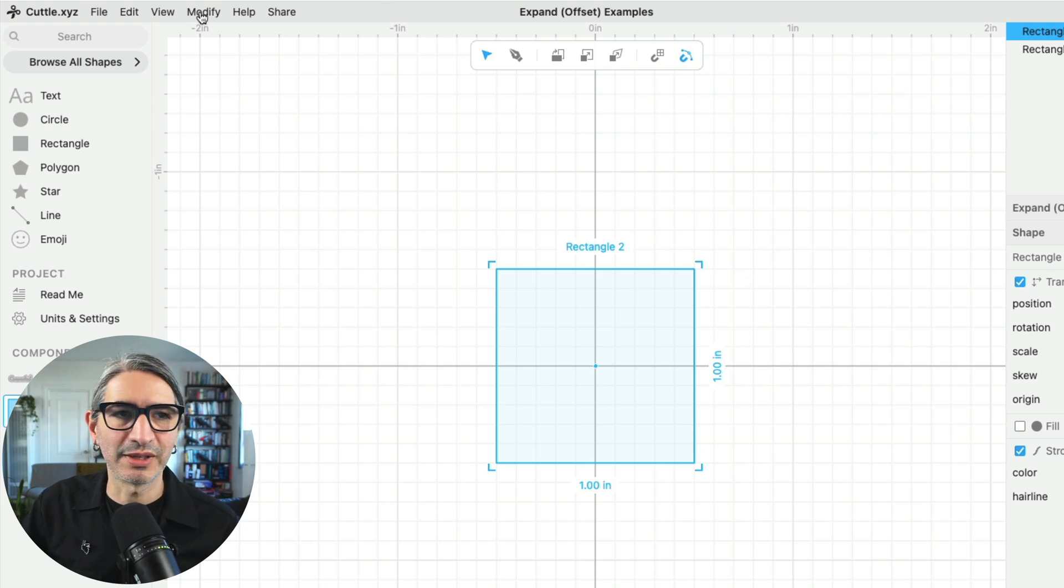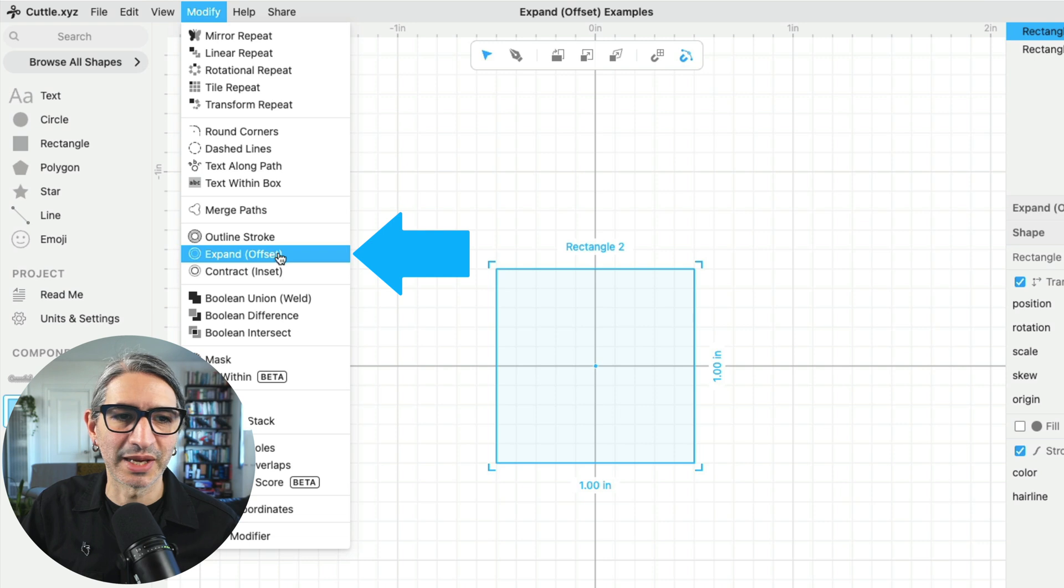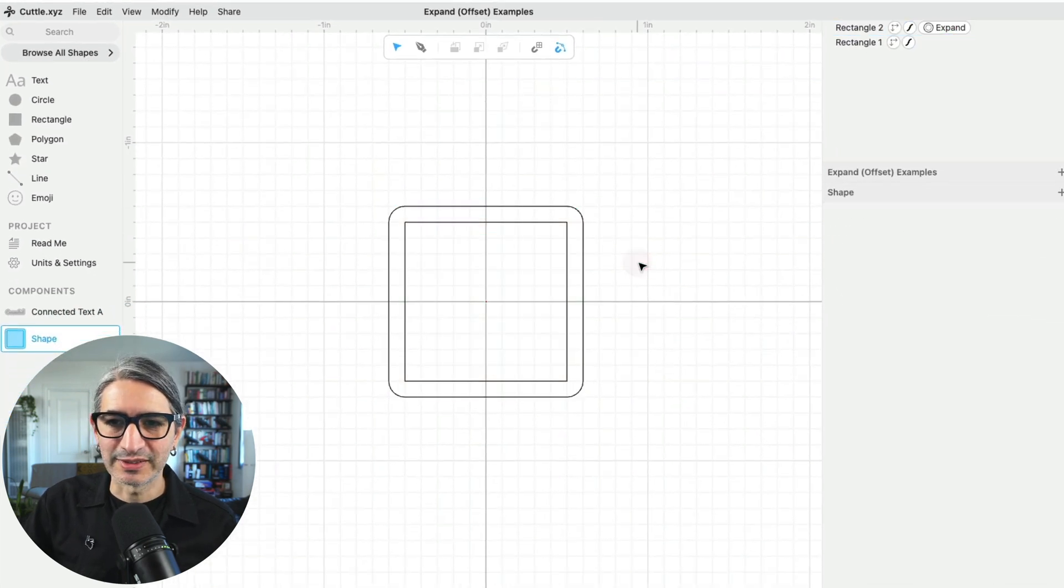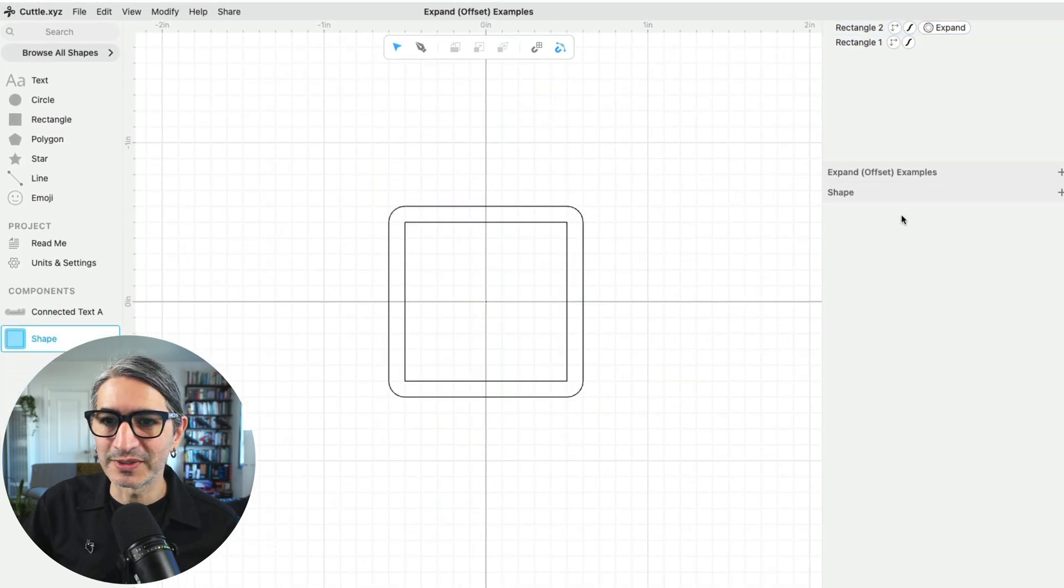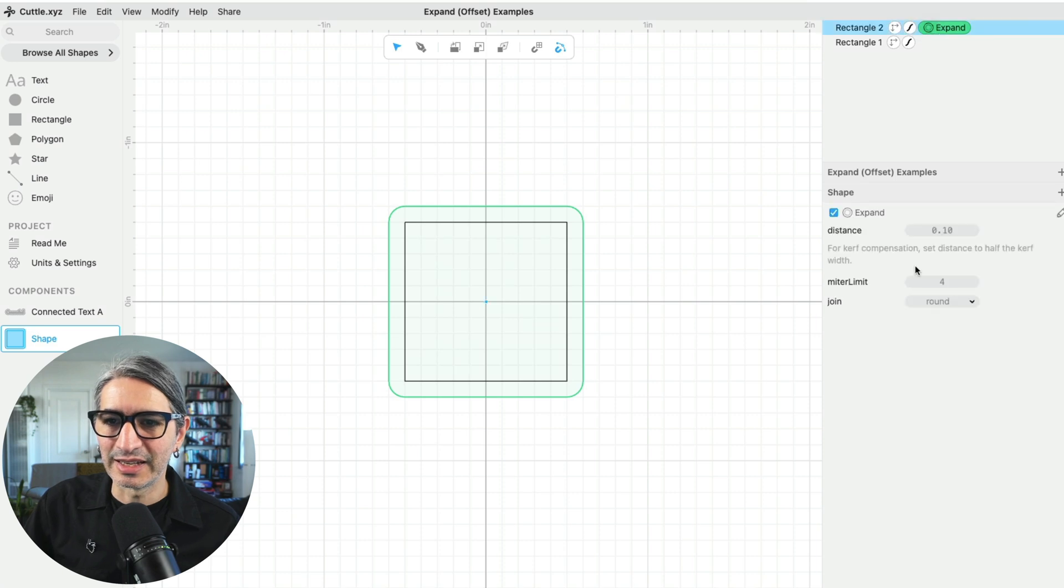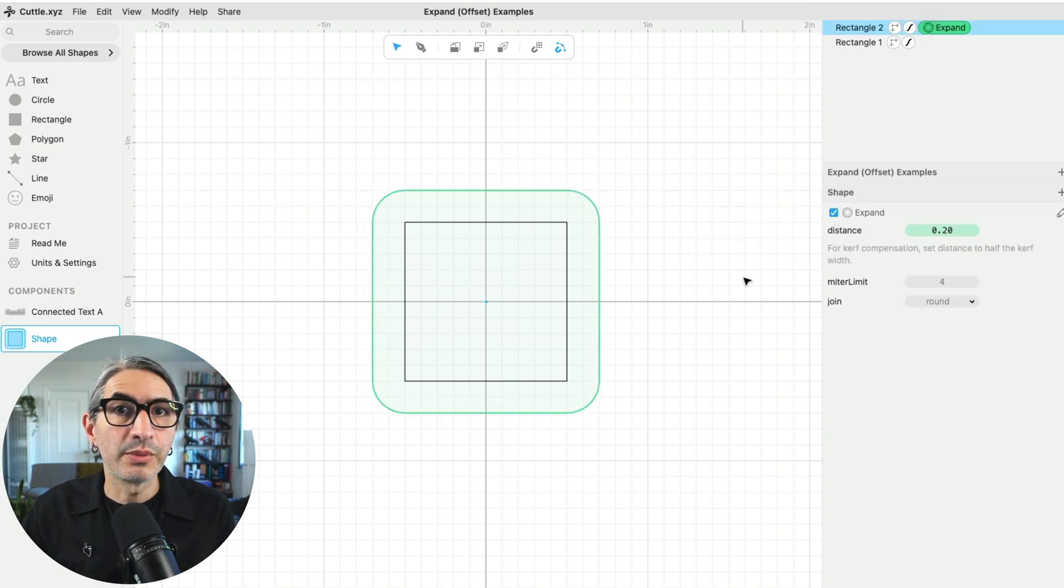I'm going to apply the modifier to that one, so I'm going to go to Modify and go to Expand or Offset. As you can see, I have a second offset rectangle and I can change the distance of the offset right here.